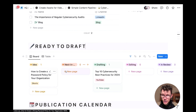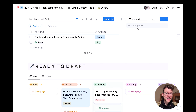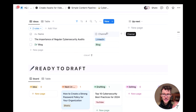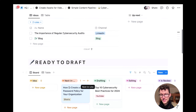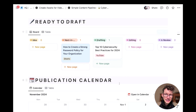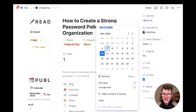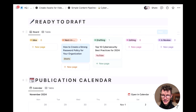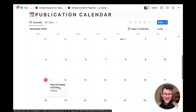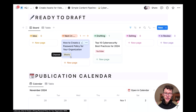Further down, you move content into the next stage of the pipeline. Once you set a publish date on an item, it appears on the publication calendar view. All of this is made possible by using one central database on the backend with corresponding filters to pull in the relevant data for each view.